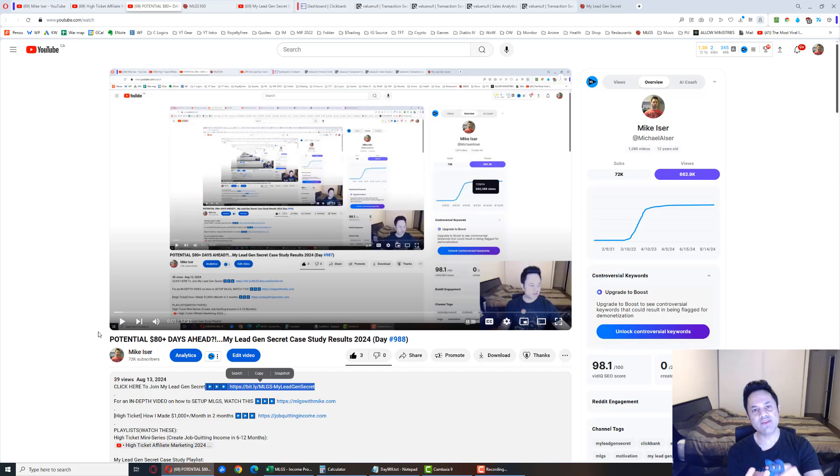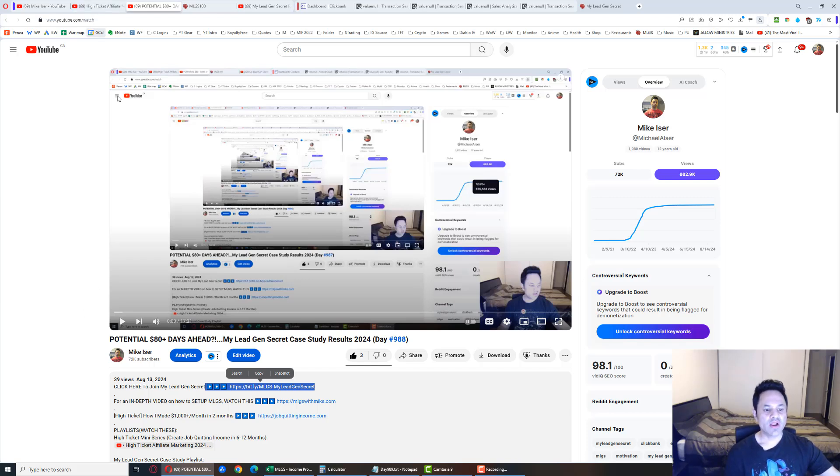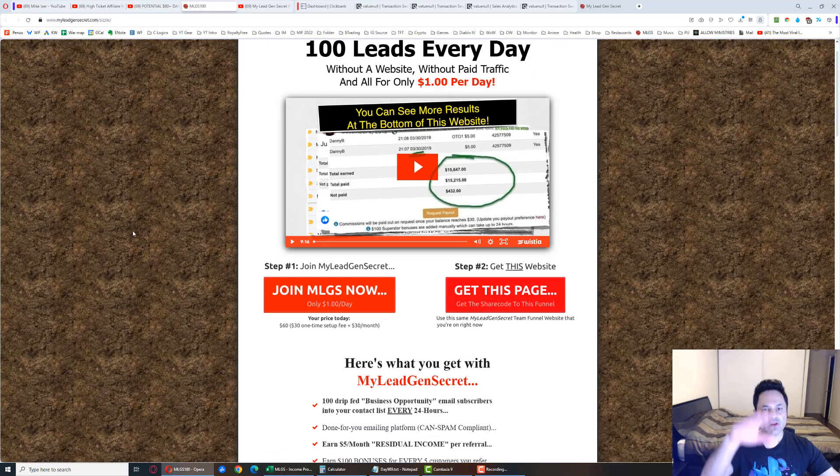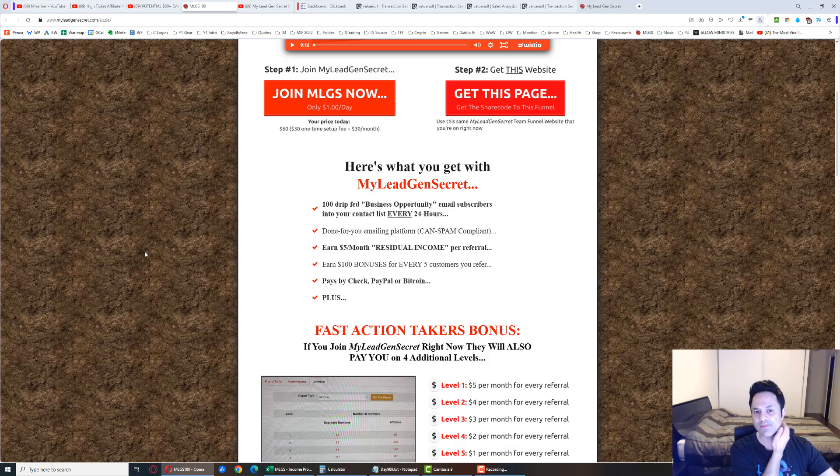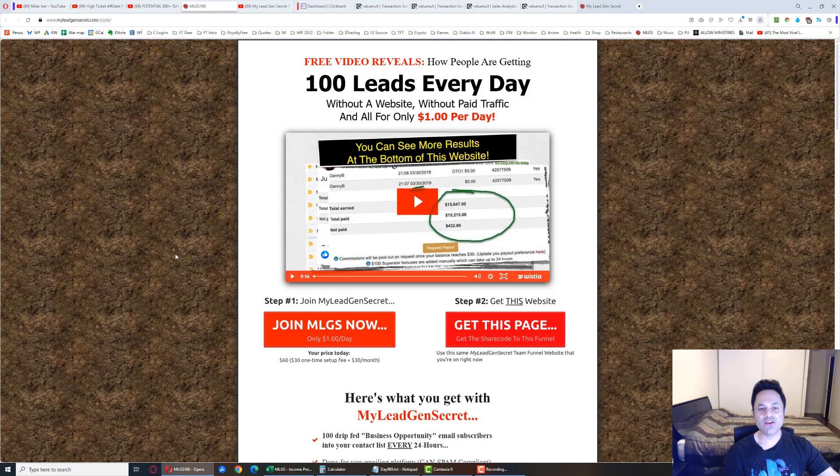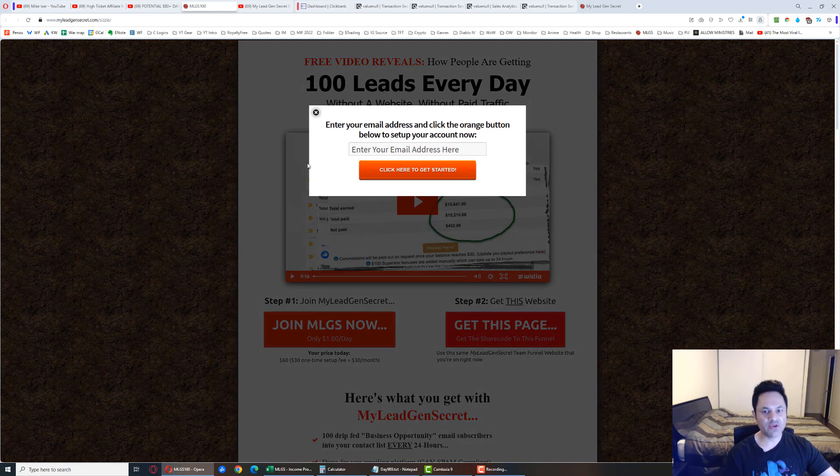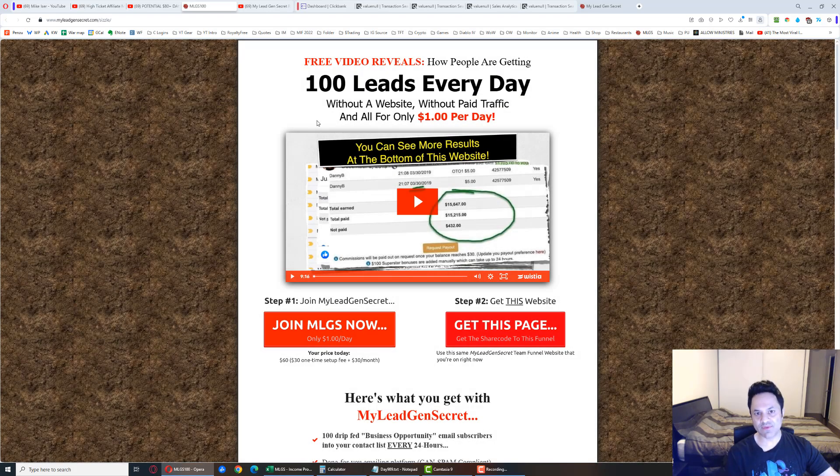Those are the two bonuses you're getting if you join my team. You're also getting free support. Ask me questions and I will answer them for you. Click on this first link and you'll be brought over here. Go through this all. You're going to learn a little bit more about the system and you're going to open up this first button, enter in your email and sign up for that first account.